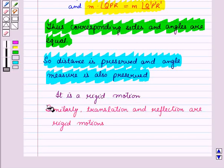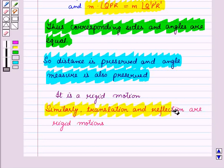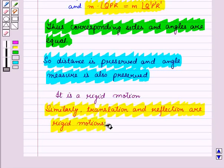Similarly, translation and reflection are also rigid motions.